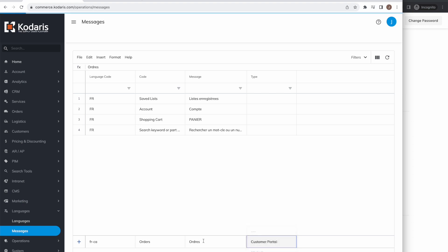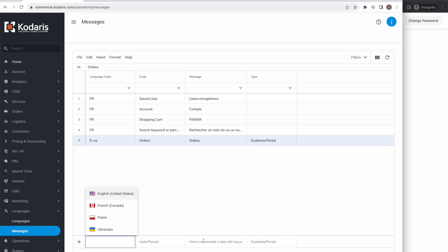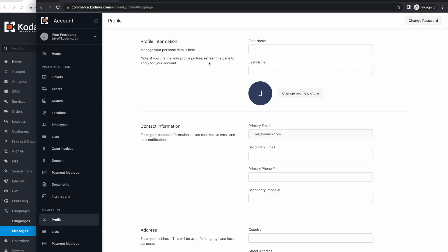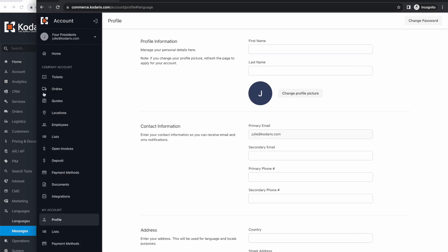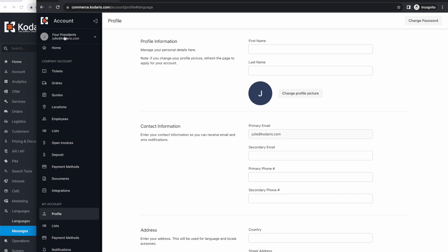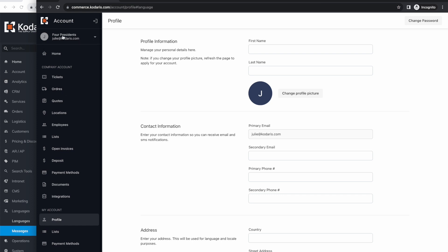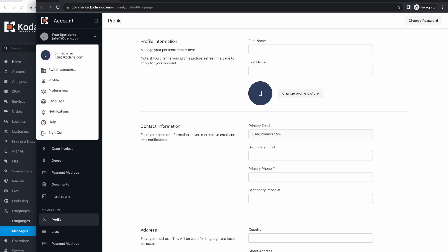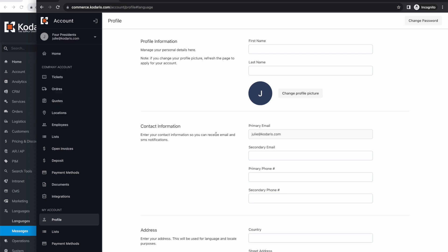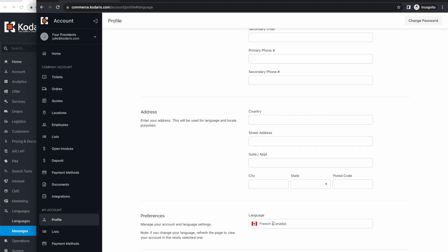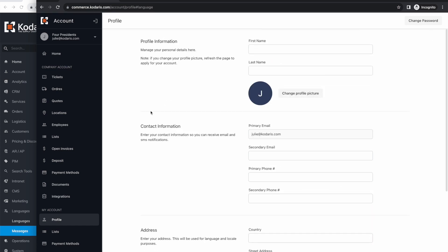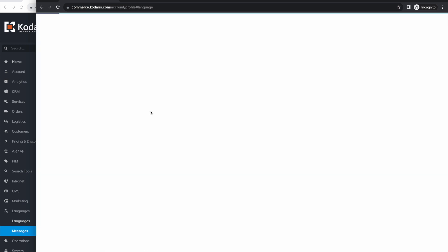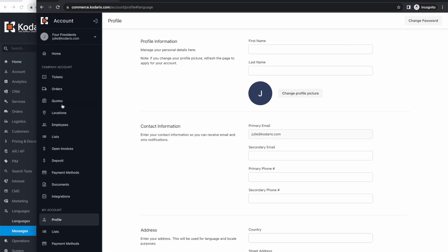Once we finish that, I'm going to hit enter, and as you can see, our translation has been added. If we hop back over to the customer portal and refresh, you can see our French translation is here. Now if we switch the language on our account back to English and then refresh, you can see we're back to English.